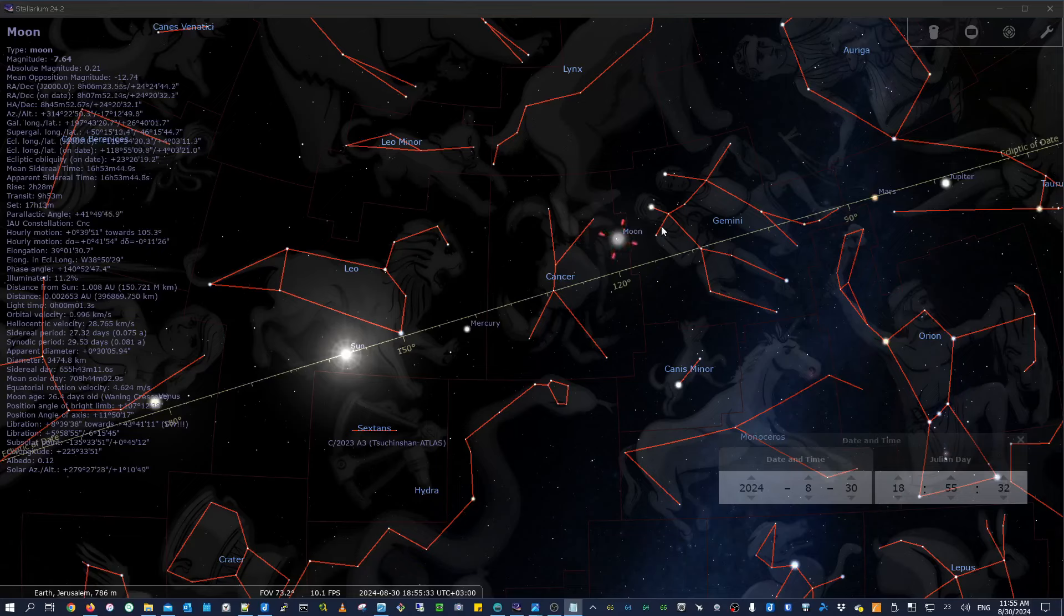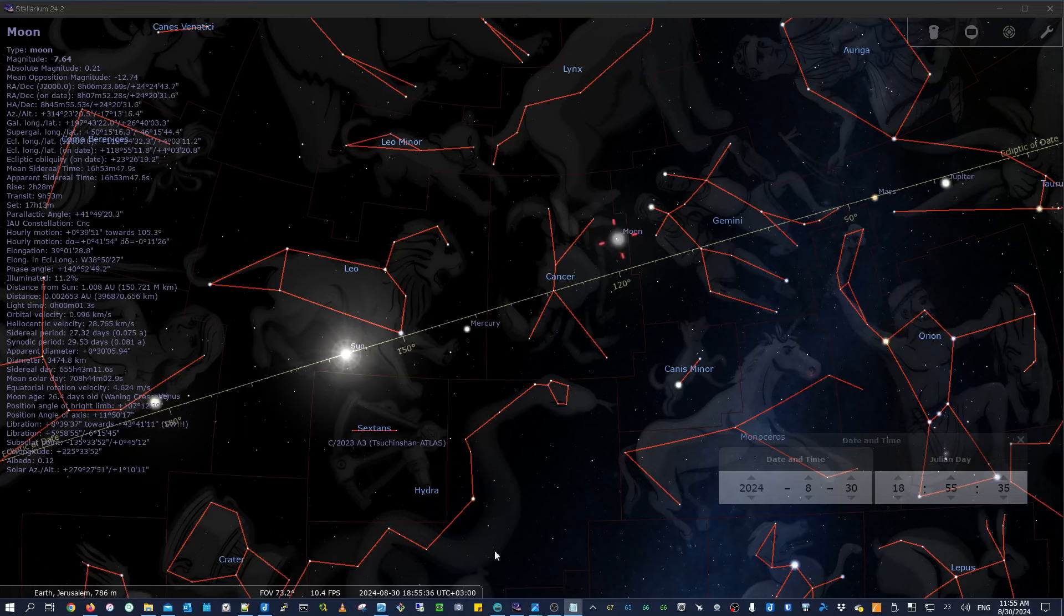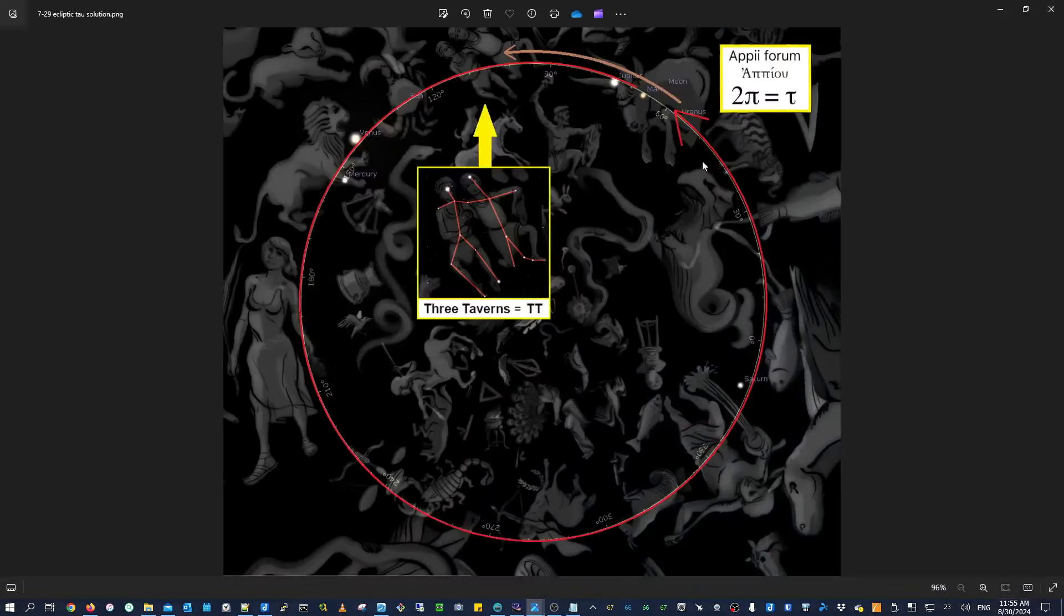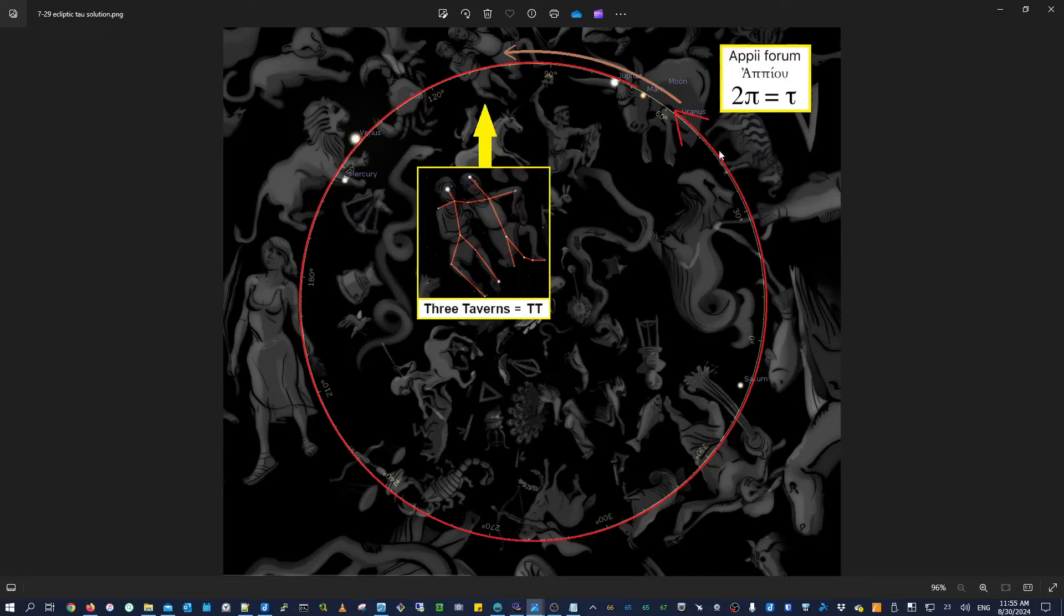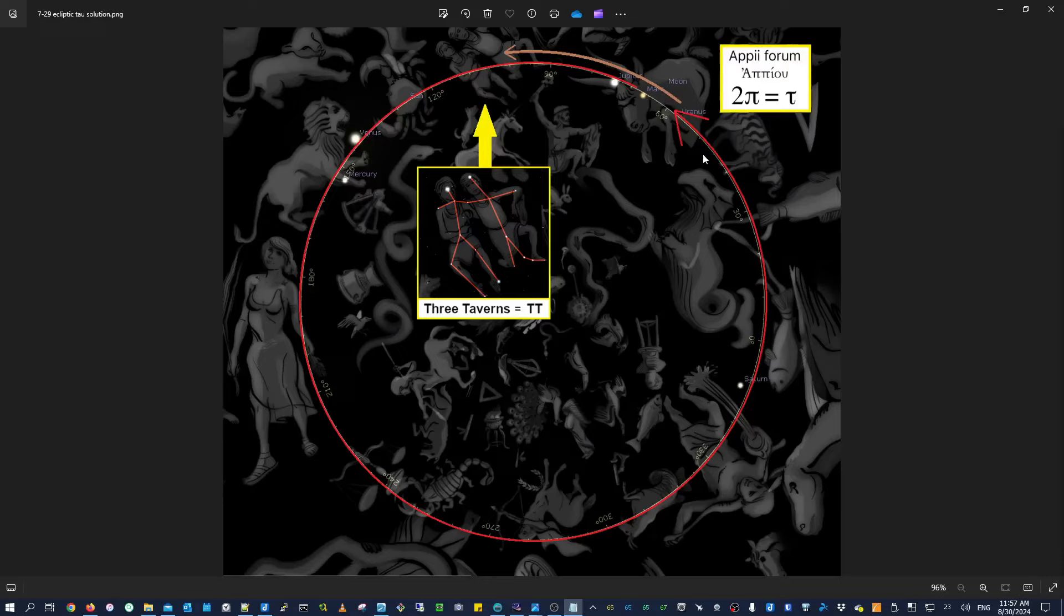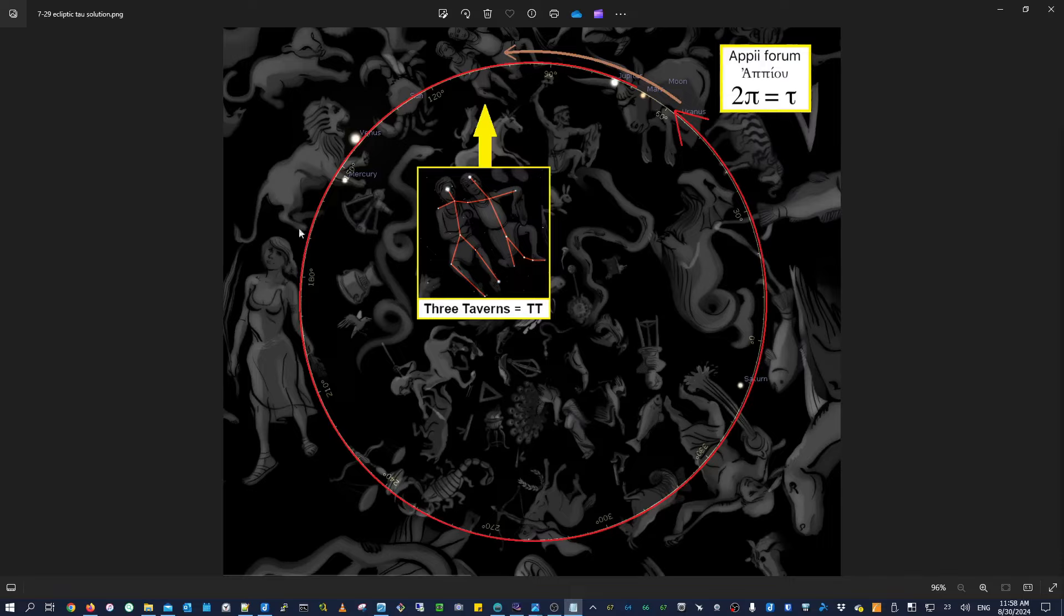So as of right now, the moon has left Gemini and has entered Cancer. So the interpretation that we had been using is pictured here. We interpreted the Appy Forum as Tau because it's got pi in there twice and pi times two is Tau. And the geographic meaning of Tau is to go one full turn around a circle. So that Tau hint took us from Taurus one full turn around the circle of the ecliptic back to Taurus.